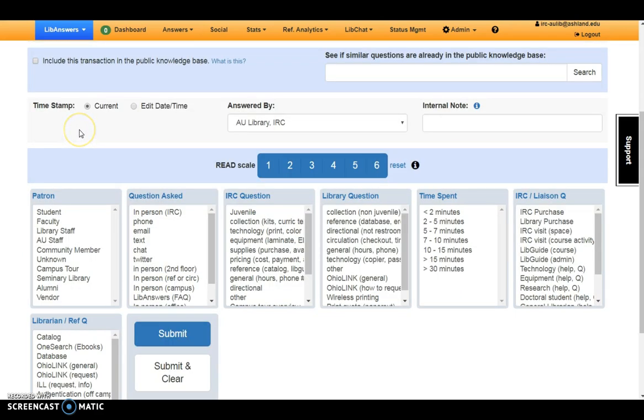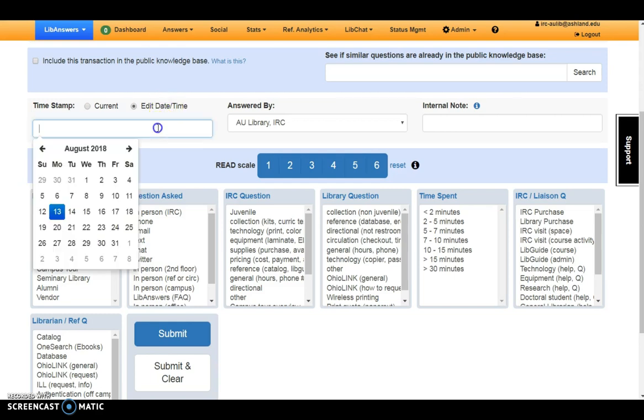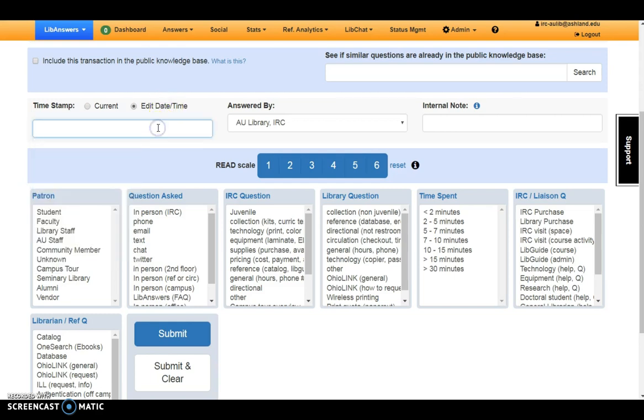The timestamp records when a transaction is entered. If needed, adjustments can be made. Answered by should always say AU Library IRC. It is the name of the account being used to enter questions.